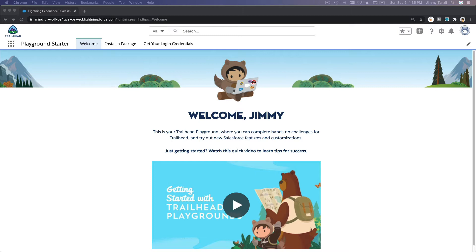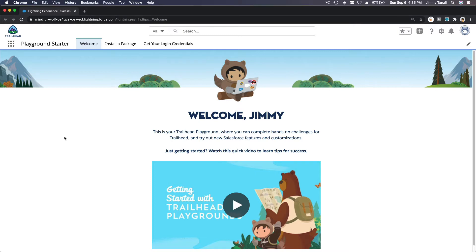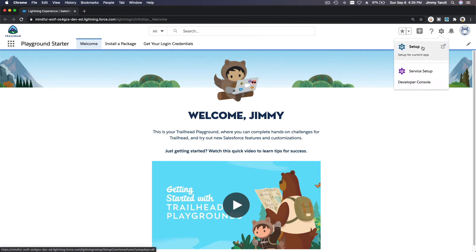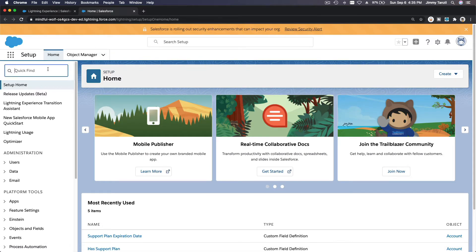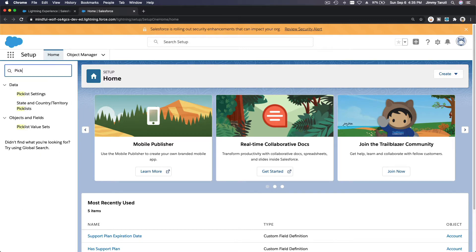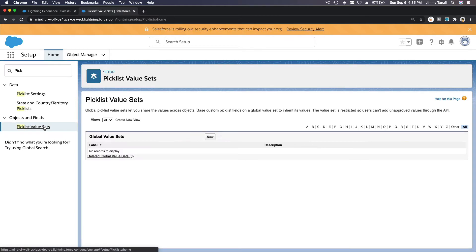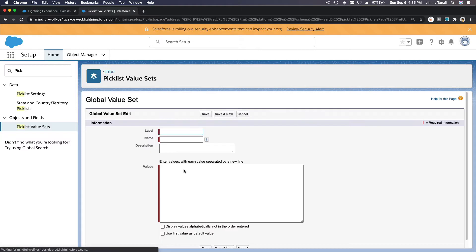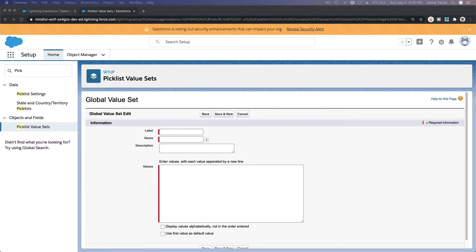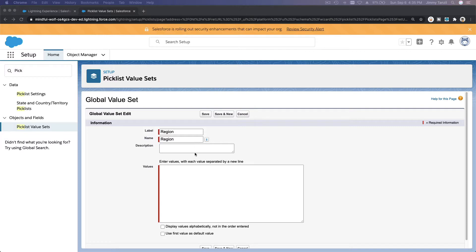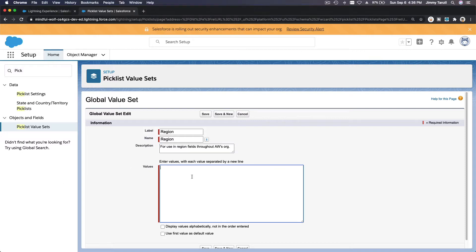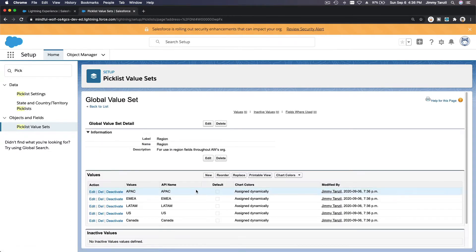We are going to add picklist value sets. To do that, go to Setup and search for Picklist Value Sets. We're going to create a new one and name it 'Region'. Copy and paste the description and values — make sure you don't have any extra spaces. Save it. We now have a new picklist value set called Region.